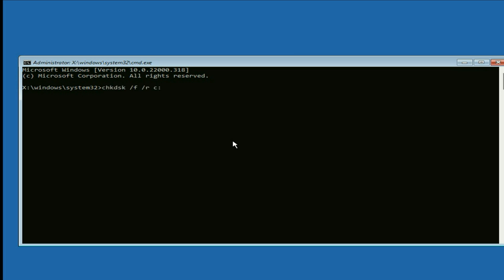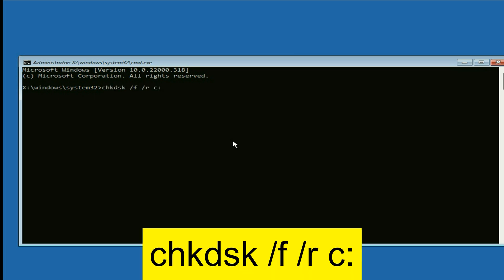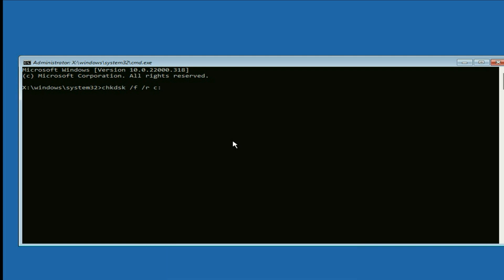Our first command is: chkdsk /f /r c: — type this command then press enter. This command will repair your hard disk.